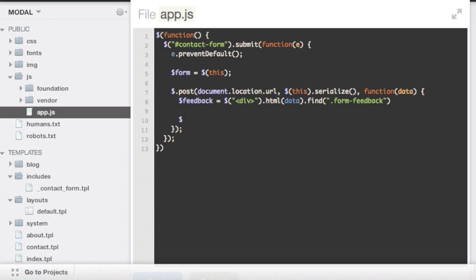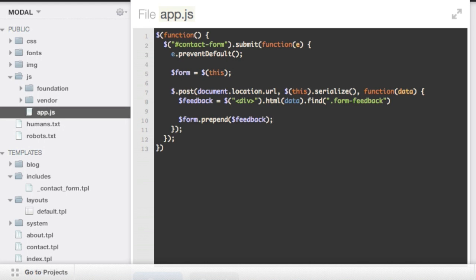So the next thing to do is just to append that feedback to the form. Well, in this case I guess we'll use prepend because we want it to go above the form and not below it. So I can just do prepend feedback and hit save on that. And it looks like I have a semicolon I've got to add here and hit save. And this should work now.